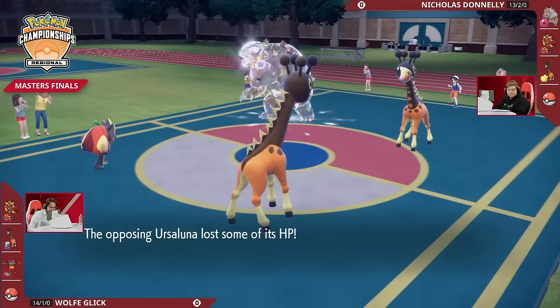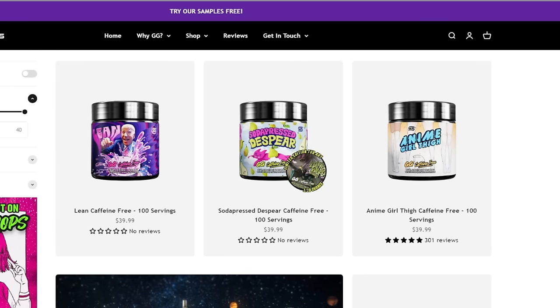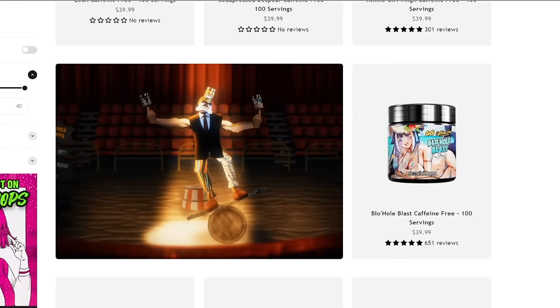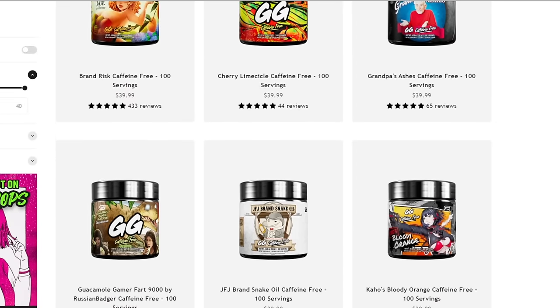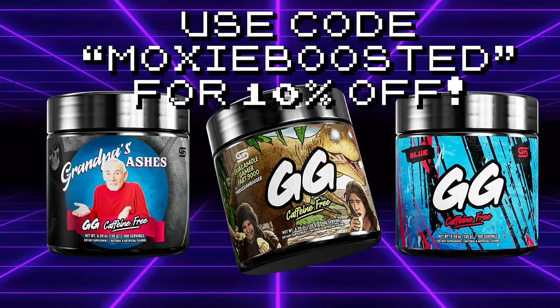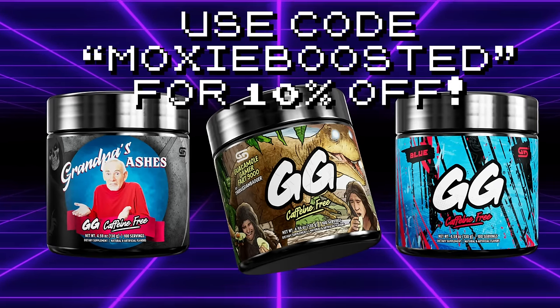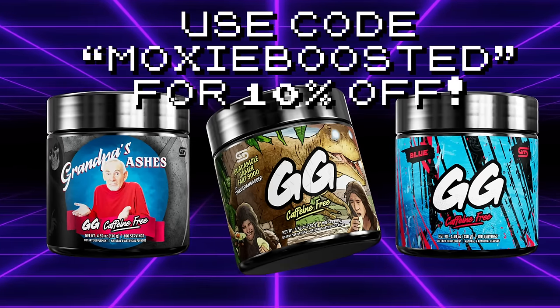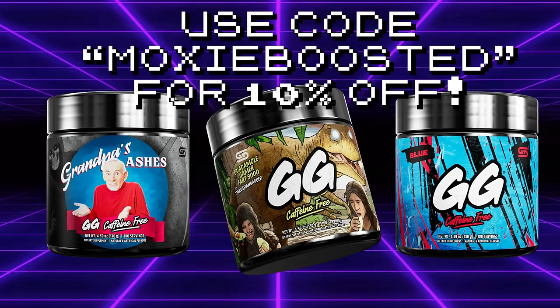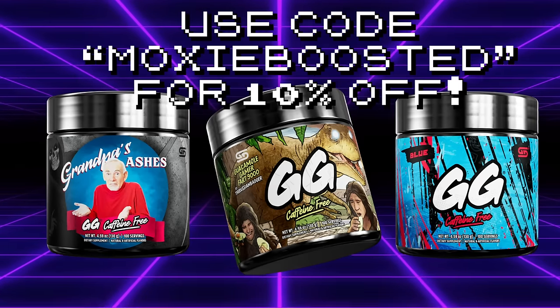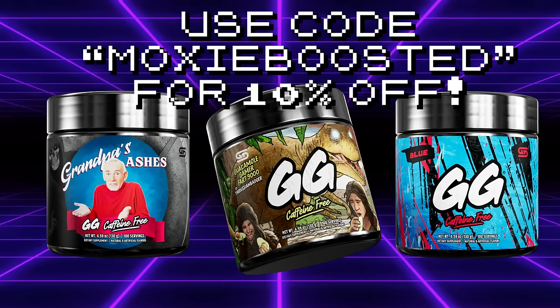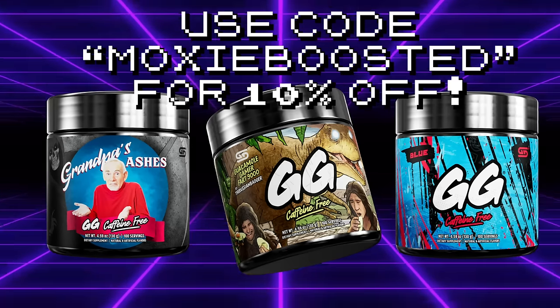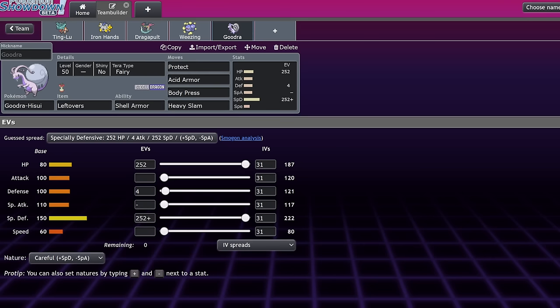But first, this channel is partnered with Gamersupps. If you want to support my work and get great tasting drinks, you can order Gamersupps through my link in the description or with code MOXIEBOOSTED at checkout for 10% off. Gamersupps is a caffeinated product that I recommend only to my 18 plus viewers, but my link will send you to their caffeine-free products section just in case. Every product purchased through my link supports my channel financially, so I'd really appreciate the support.